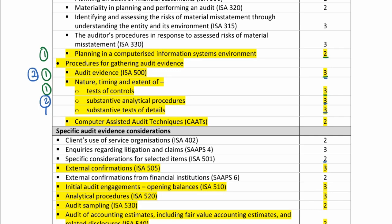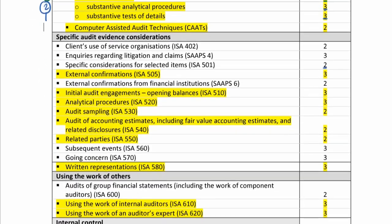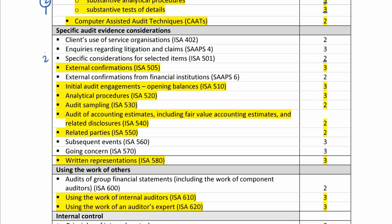When we move down into the specific standards: ISA 501, specific considerations for selected items, is a level two. Moving down to external confirmations, ISA 505, it's a level three — I must make sure I spend enough time here. Initial audit engagements and opening balances, ISA 510, is a level three. ISA 520 analytical procedures is a level three. Audit sampling, ISA 530, is a level two, so I'm not going to spend as much time there.